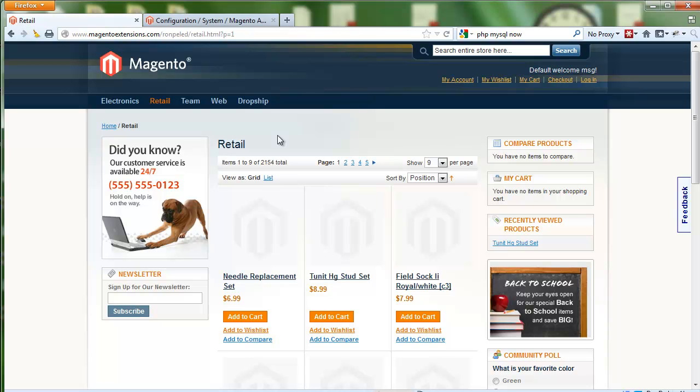Our index just built a dictionary based on this specific product catalog, and I'm going to show you how this works with a few typos.